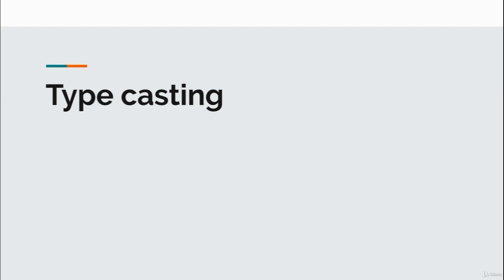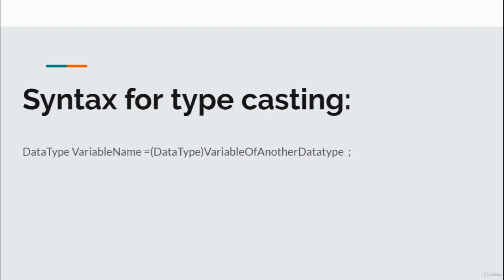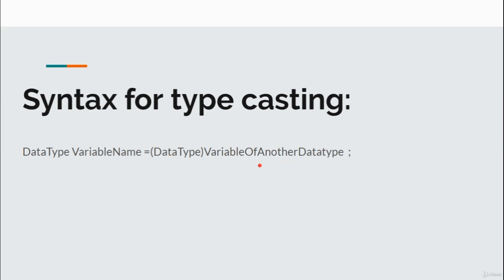The syntax is: datatype variable name equals, in parentheses, datatype, and then the variable of another data type to which you have to convert that variable. This is the basic syntax of typecasting you can use in your Java program.